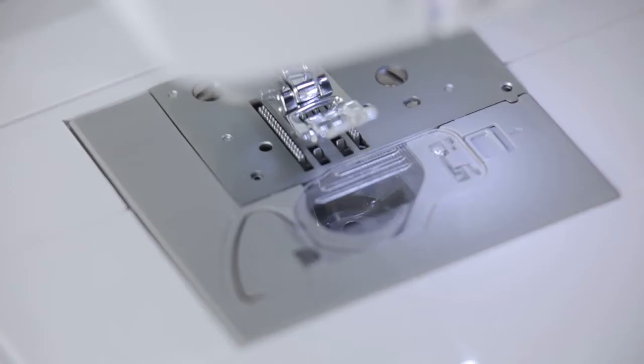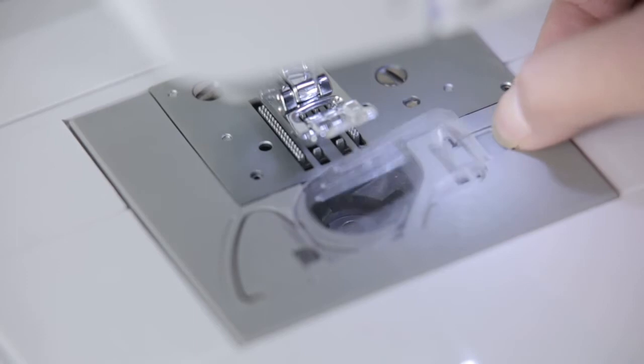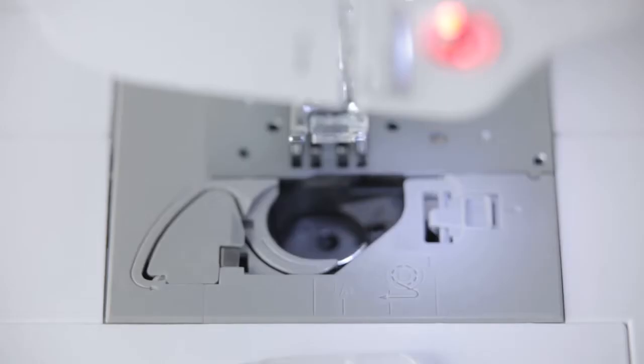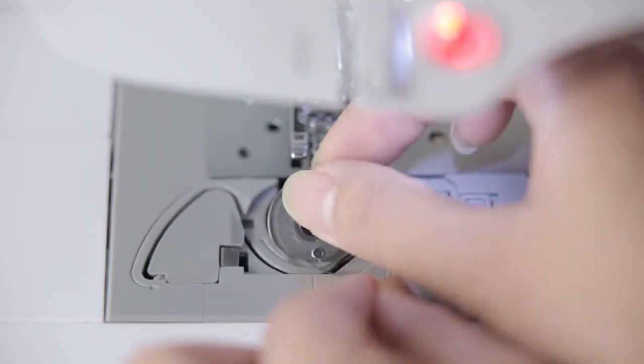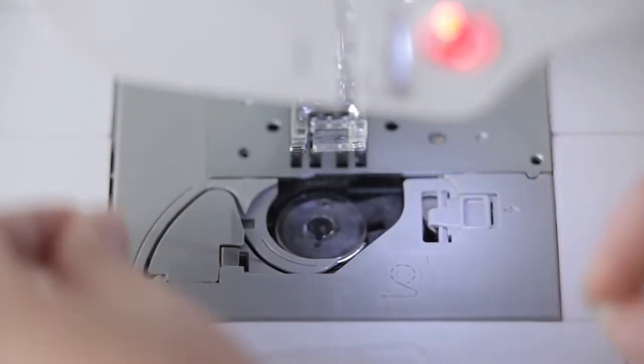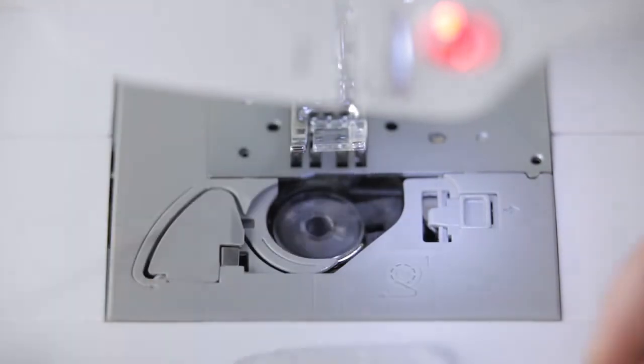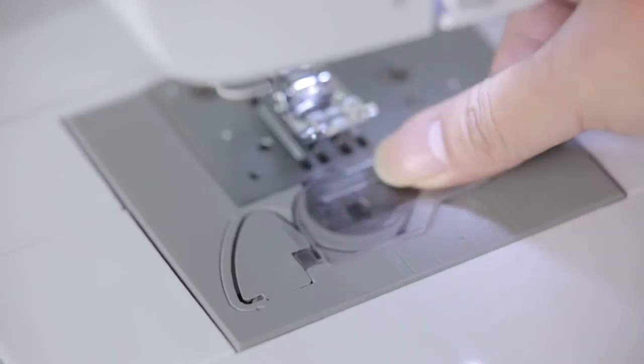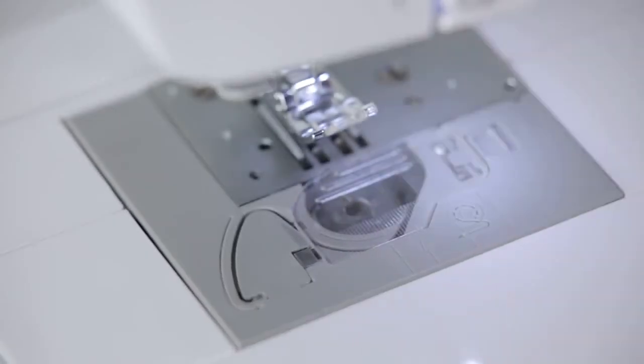Open the bottom thread transparent cover. Place the bottom thread counterclockwise in the direction shown on the machine. Cut the ends with a secant cutter. Put on the bottom thread transparent cover.